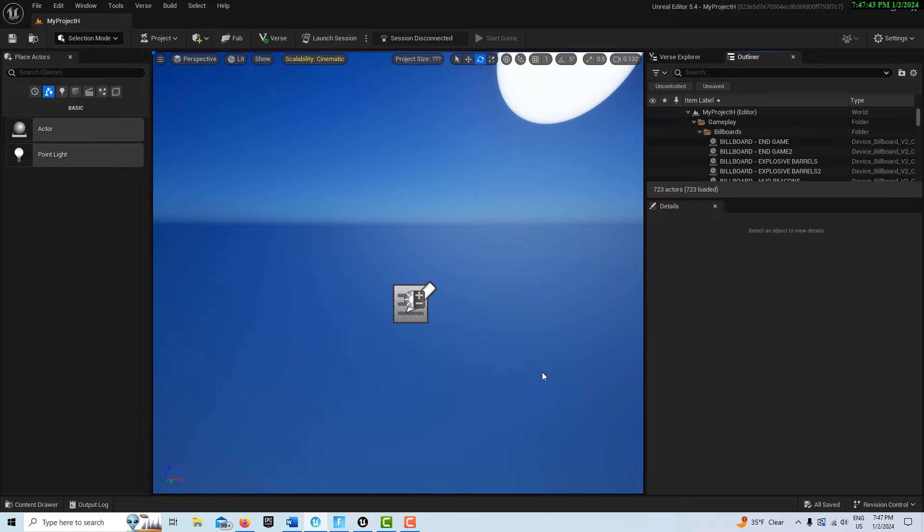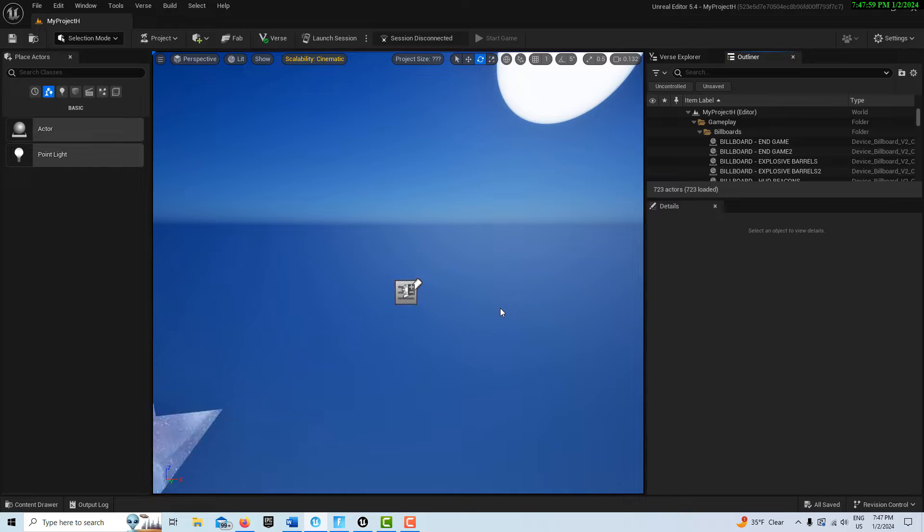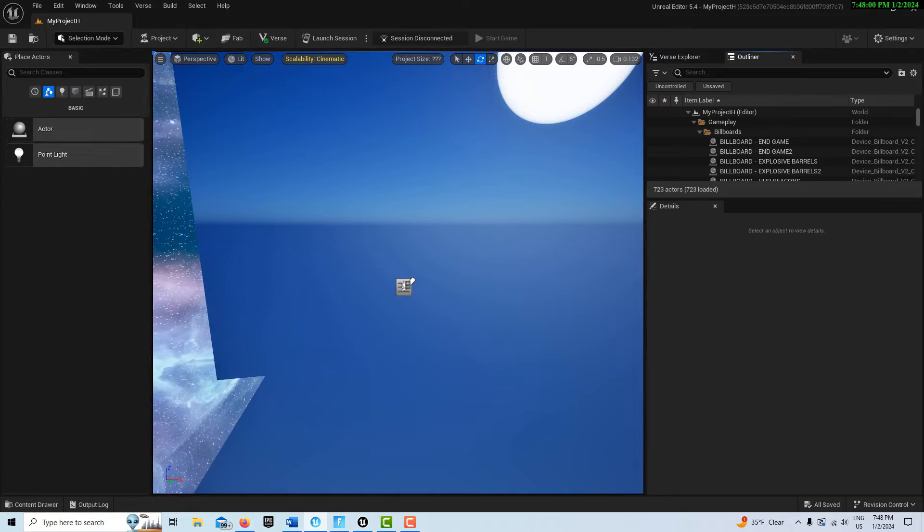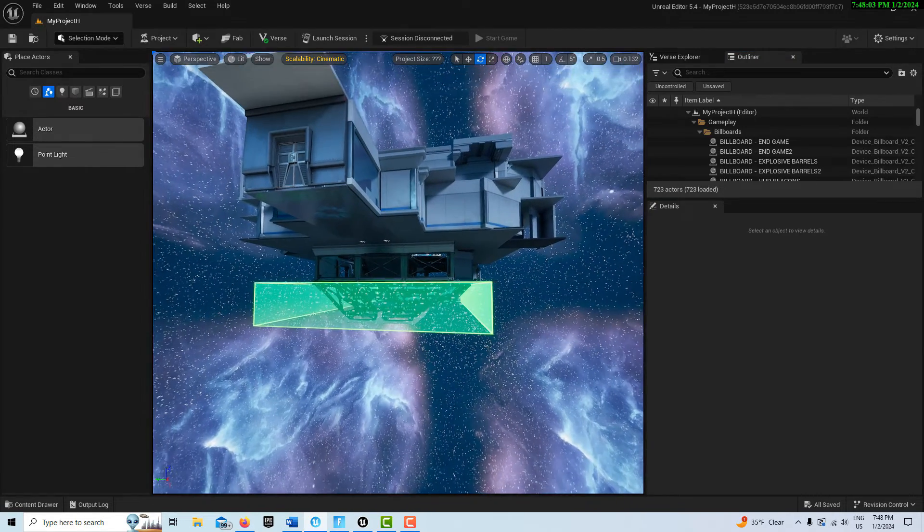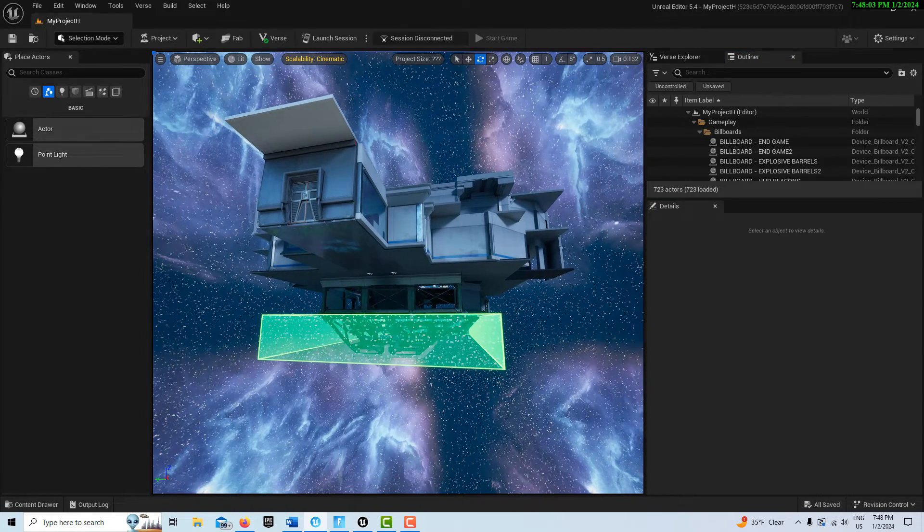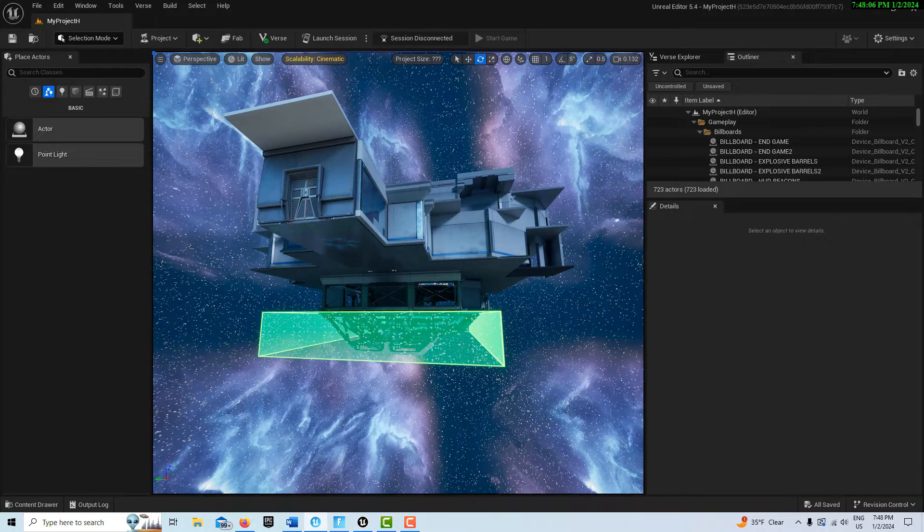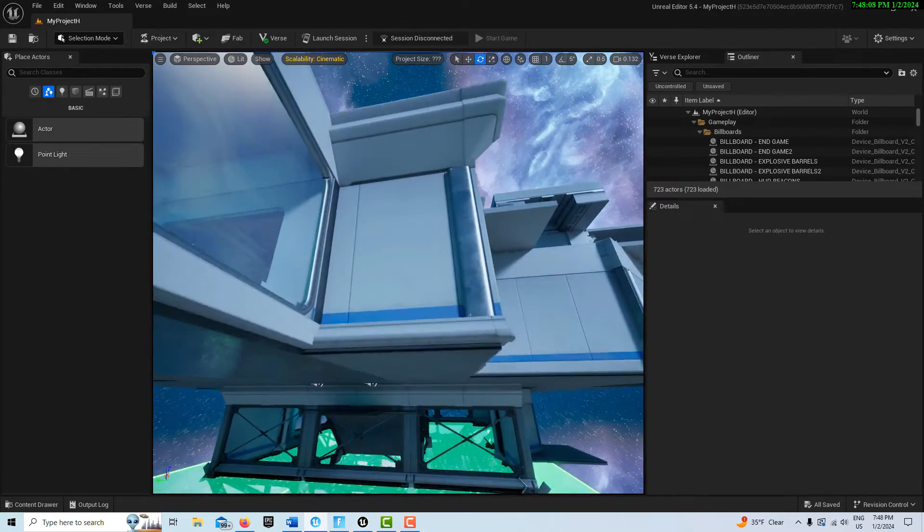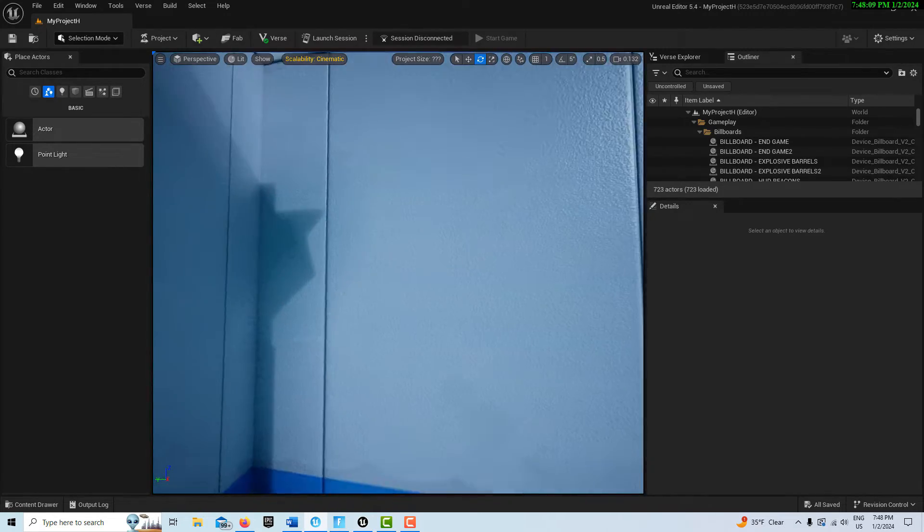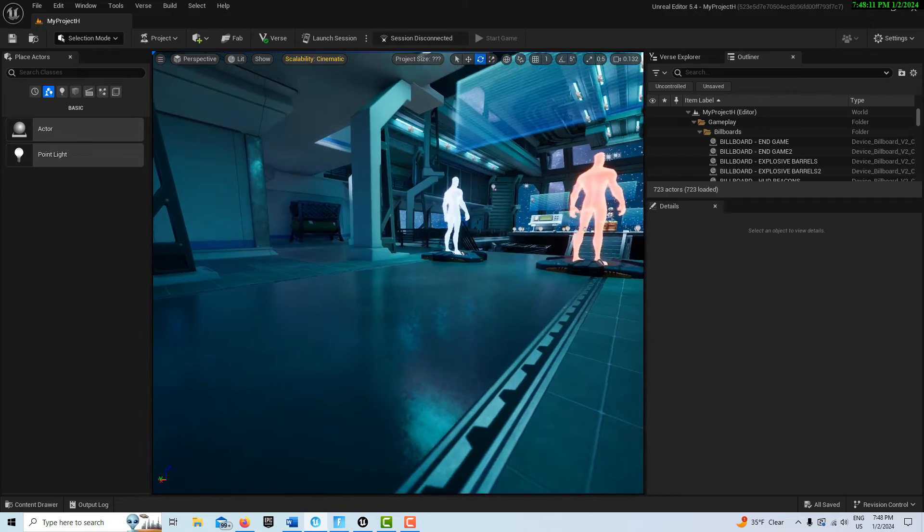It doesn't seem like they want you really exporting any assets out of Unreal Editor for Fortnite. There is no asset actions you can do like you can do in Unreal Engine. However, with a little ingenuity, you can figure out how to get some of the stuff out.